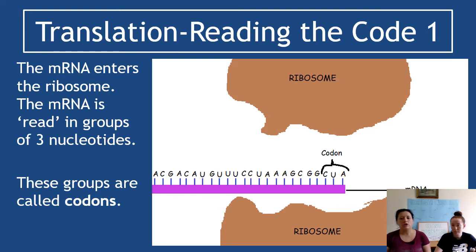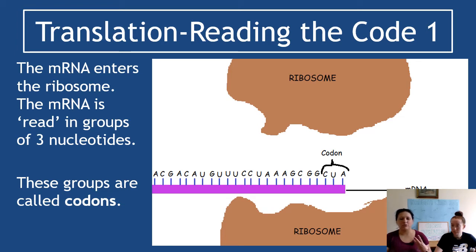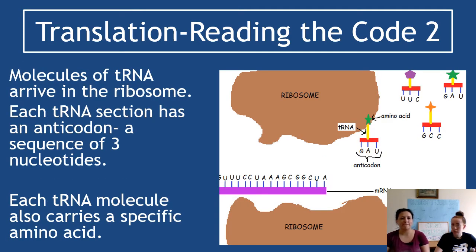Those groups of three nucleotides — you must know this term — are called codons. The ribosome reads groups of three nucleotides, so three bases. Try not to refer to them as bases; call them nucleotides. So AUC, for example, is being read as the first codon.